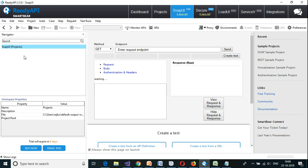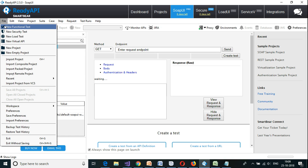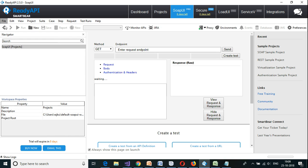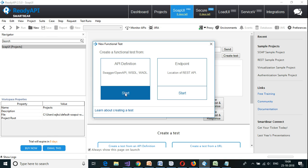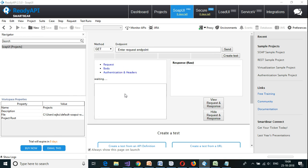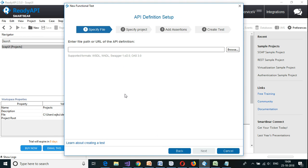Let us open up ReadyAPI. I have deleted all the previous projects. Please watch all the videos prior to this before watching this part. I am going to create a new project. We use the API definition here. I am going to use this DNA online calculator example again.